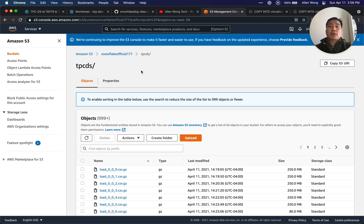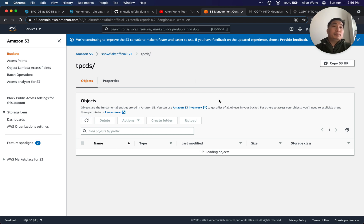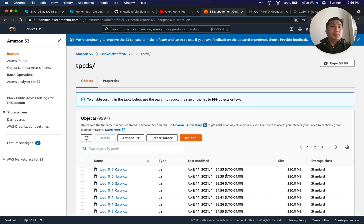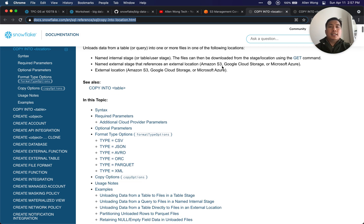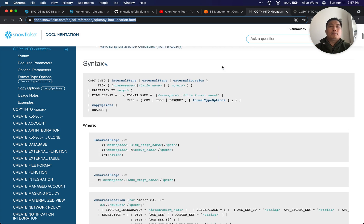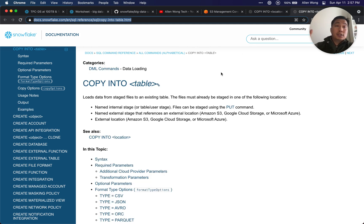We're going to unload this data into our S3 and we'll start seeing files come in — as you can see they're being written right now. Copy Into, if you want to look at more documentation: it copies into a location, which essentially means unload. And of course we're going to do the reverse, which is probably the more common use case — loading data into Snowflake from either S3 cloud storage or Azure.